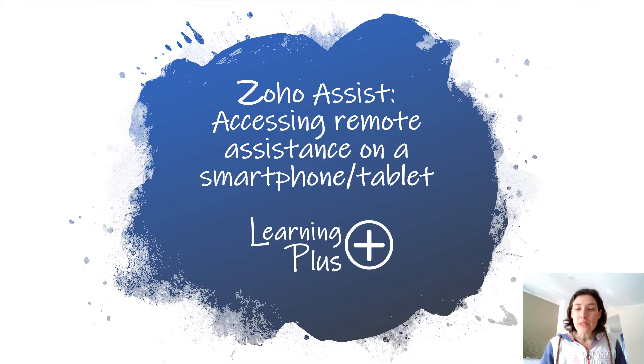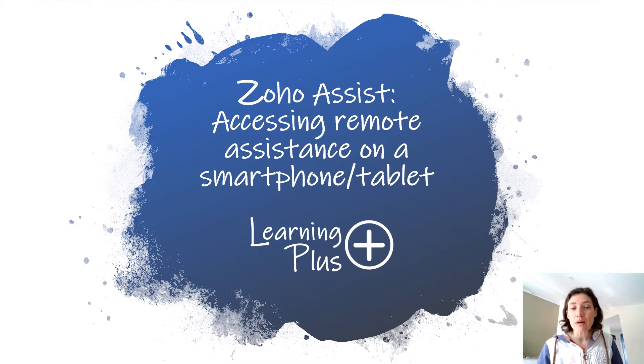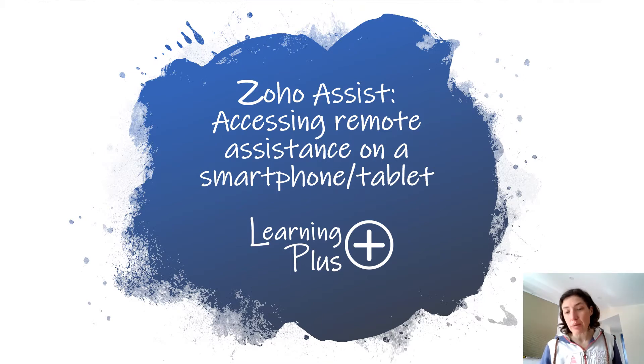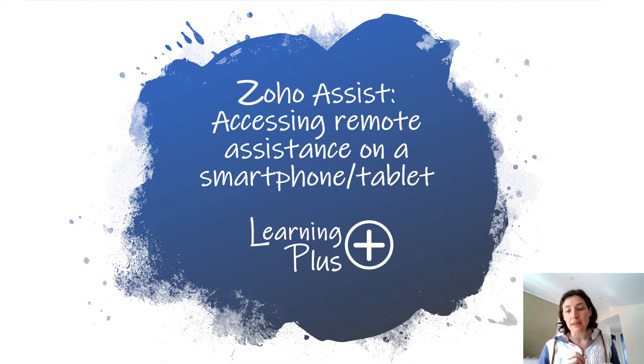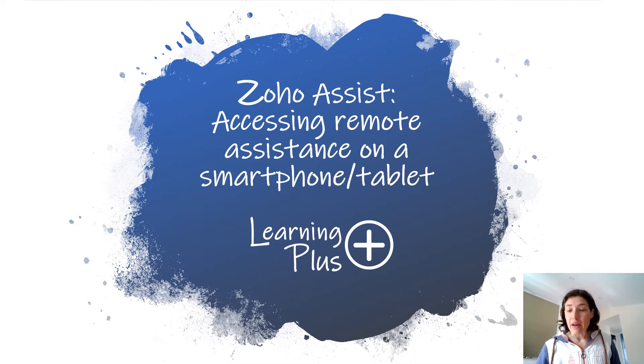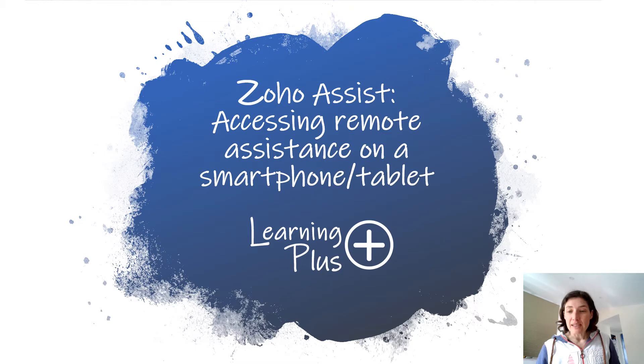This video shows you how to download Zoho Assist, which allows me to remotely access your phone or tablet and sort any problems out or show you how to do something from wherever I am and wherever you are. So let's see how it works.